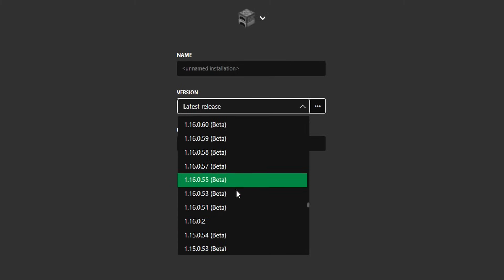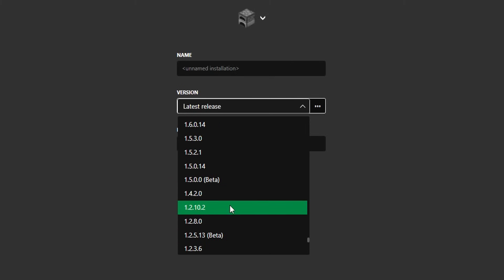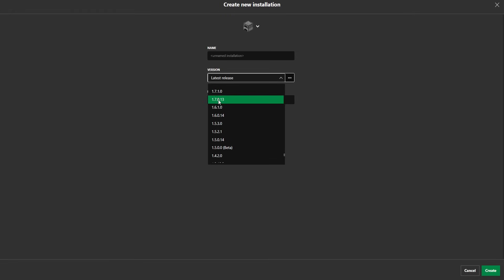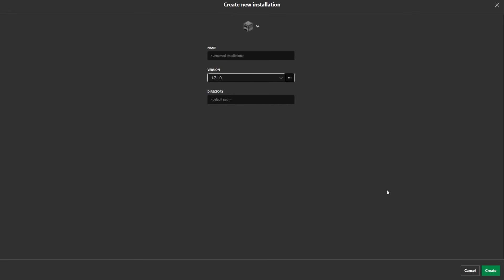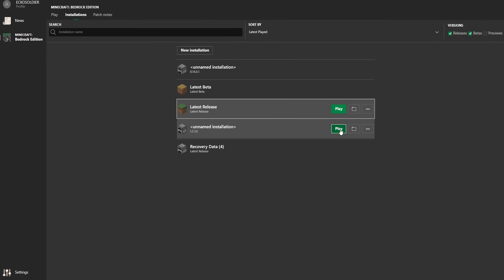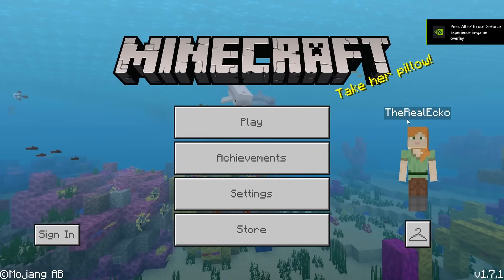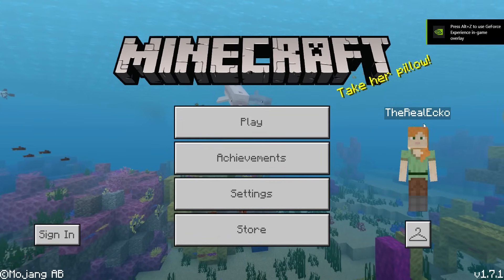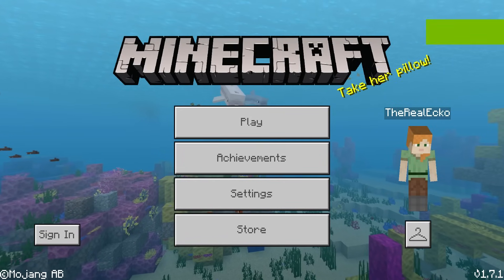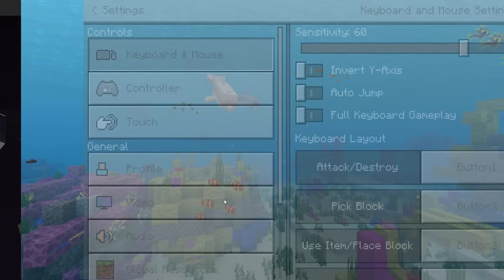Let's say we wanted to pick — let's go to like 1.7, we'll go to 1.7.1. If we wanted to play this, we click that and then we just click play. And just like that, I'm on a very old Minecraft version, 1.7.1.